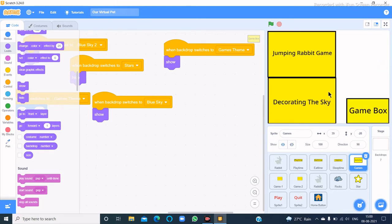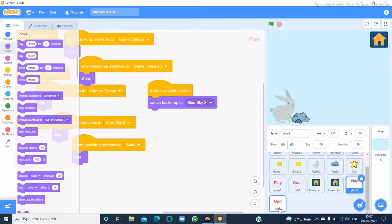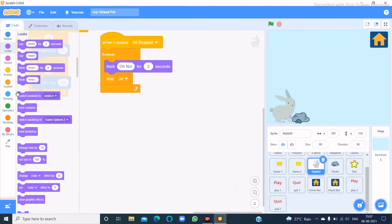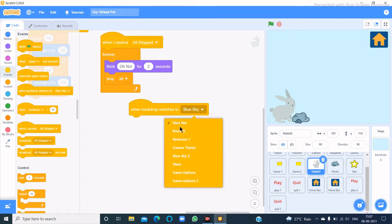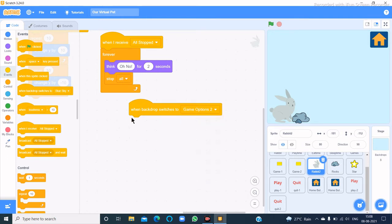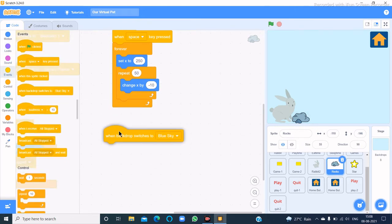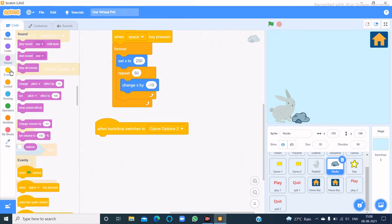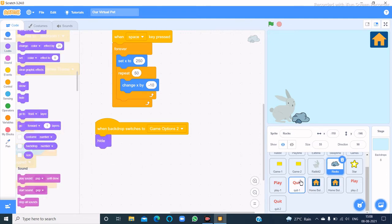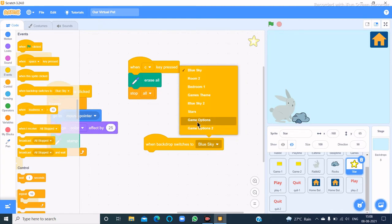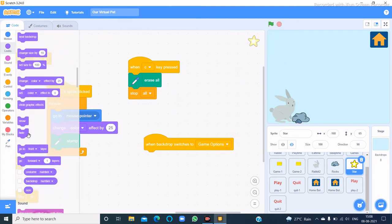Now I have to do the same code in the jumping rabbit game. I have coded the home button, play button, and quit button, and also made a backdrop. Now let's code the rabbit and rocks: when backdrop switches to game options then hide. And in rocks too, when backdrop switches to game options then hide.